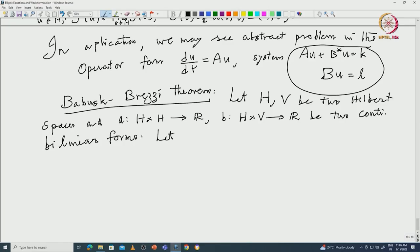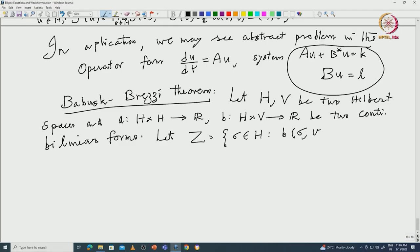Let Z equal to the set of all sigma in H such that B(sigma, v) equals 0 for all v in V. This Z is contained in H and is a subspace.